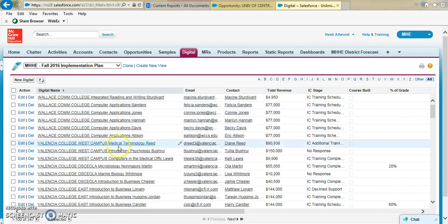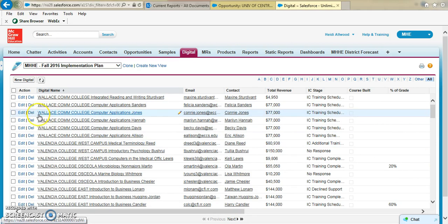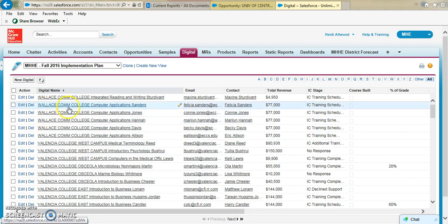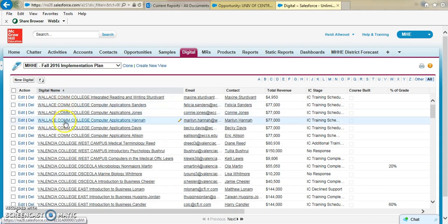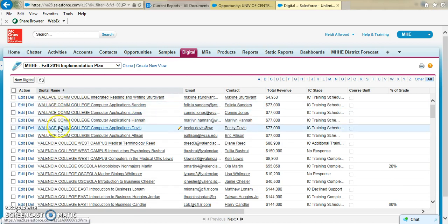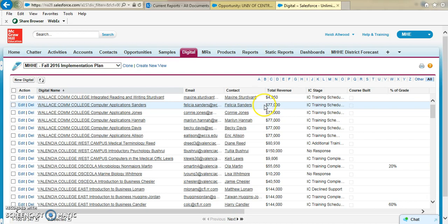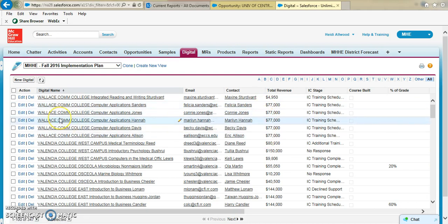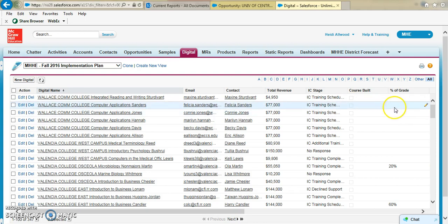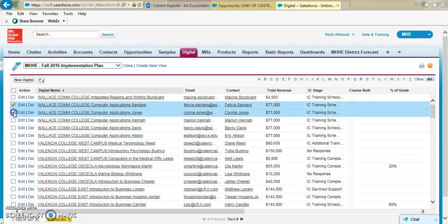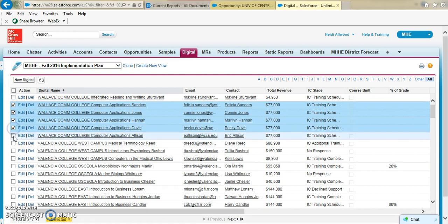What I mean by that is, for example, this is some of Kim's business here, but if I look at Wallace Computer Applications, this is all one opportunity and you can see all the revenue is the same and so forth. So if I, for example, have to come in here and update the percentage of the grade...